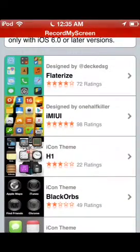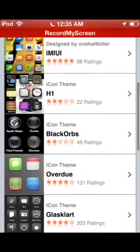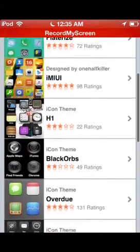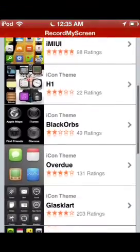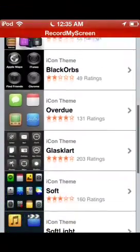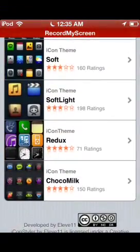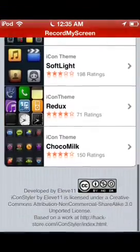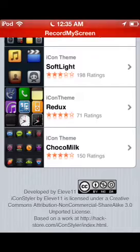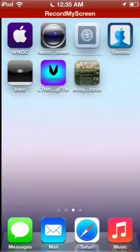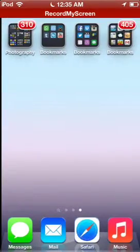Flatterize which I've downloaded, IMIUI, H1, Black Orbs, Overdue, Glassalart, Soft, Soft Light Redux, and Chocomilk. So here's one I